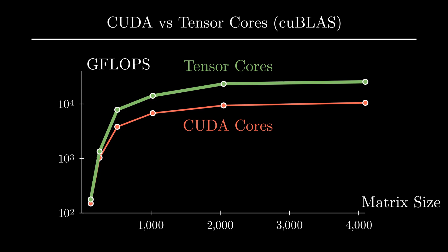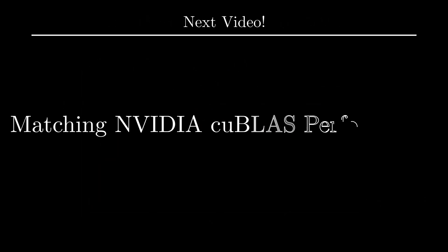In the future, I would like to optimize this Tensor Cores implementation and try to get as close as possible to the cuBLAS version, but first, I want to do the same thing with CUDA Cores. That is the topic of the next video.